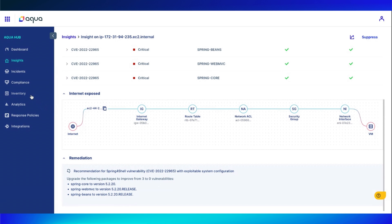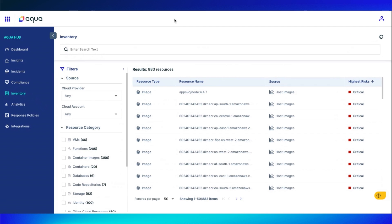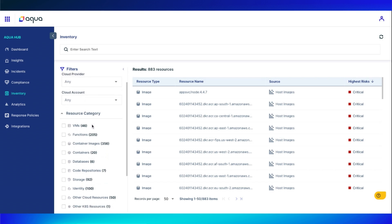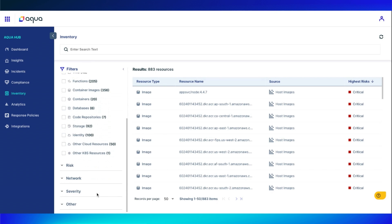To show you another way that our real-time CSPM tool has really beefed up our product in general is coming into the inventory. Within here, you can search from cloud providers. We do offer AWS, Google, Azure, Oracle, Alibaba, just to name a couple. And then we have our resource categories, risks, network severity, and other.